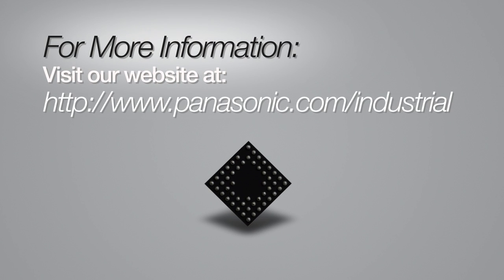For more information on Panasonic's AN3X series LED driver and the rest of our extensive line of semiconductor products, please visit our website at panasonic.com/industrial.